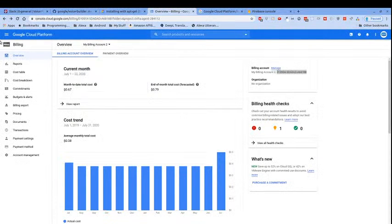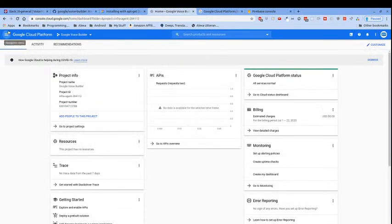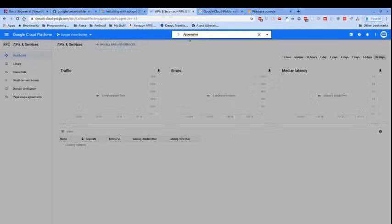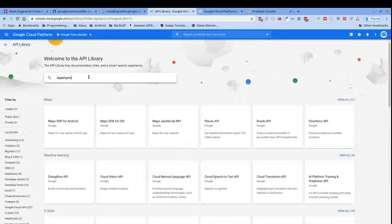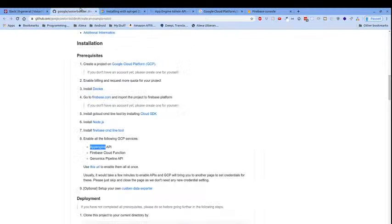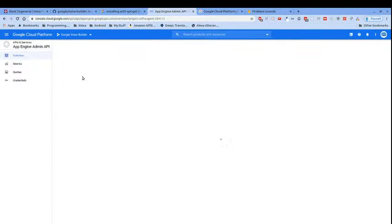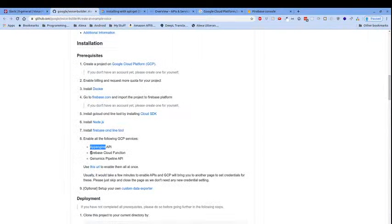Now we need to enable the following GCP services — we need the App Engine API. I'm going to go to APIs and Services, then search for App Engine. The App Engine Admin API comes up — that sounds like what we want. We enable it. Cool, so that is now enabled.